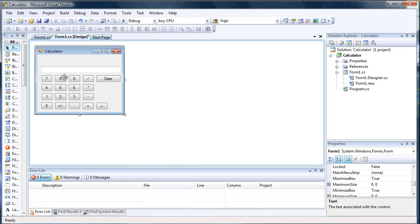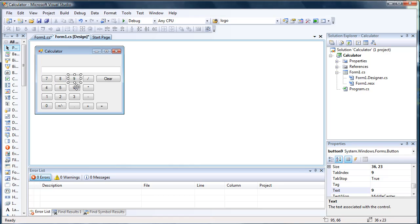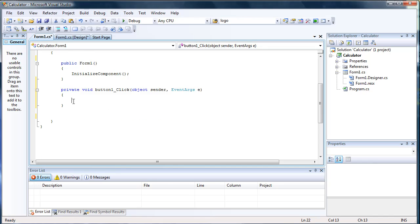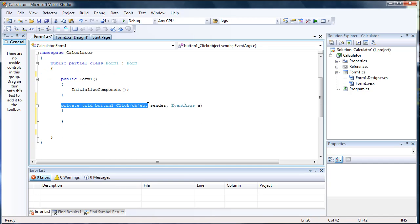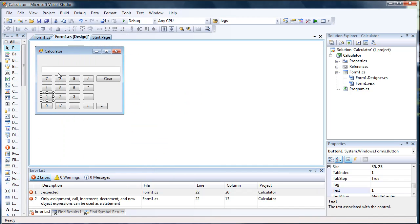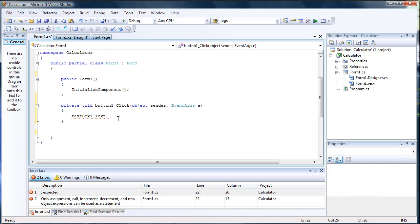I'm sure you can do this — all you have to do is just drag buttons over. Let's go ahead and get started. The first thing we probably want to do is write the code for all these different buttons. Let's double click the one and we'll get a private void button one click. It'll automatically make this for us. And we're going to do textbox1.text, which is where all of the numbers are going to be displayed, and we're going to make it equal textbox1.text plus one.